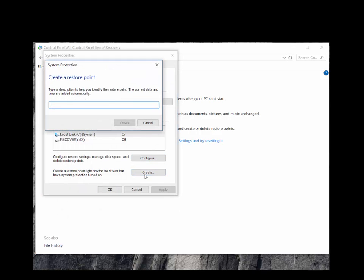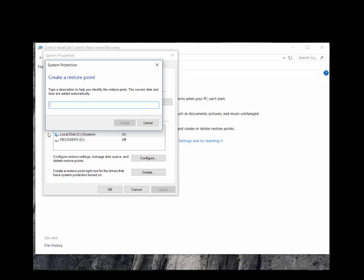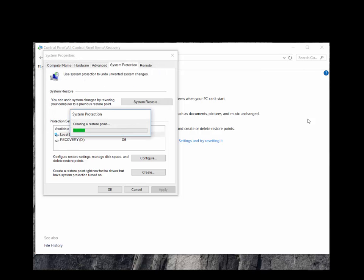You're asked to name the restore point, so we'll type in CertBlaster and create the restore point. When it's finished, click Close.